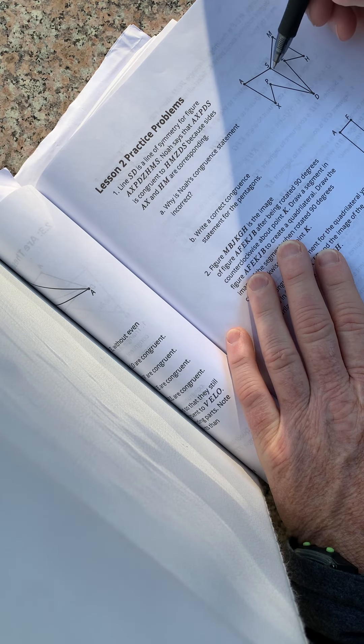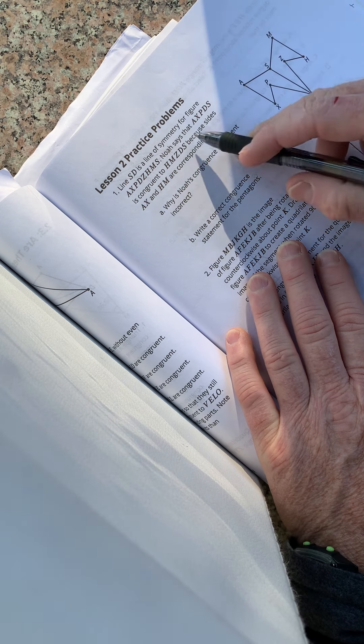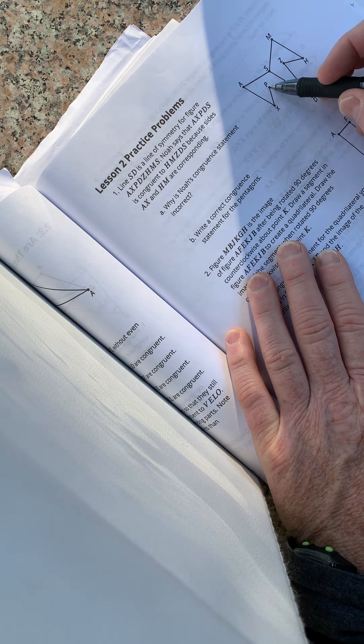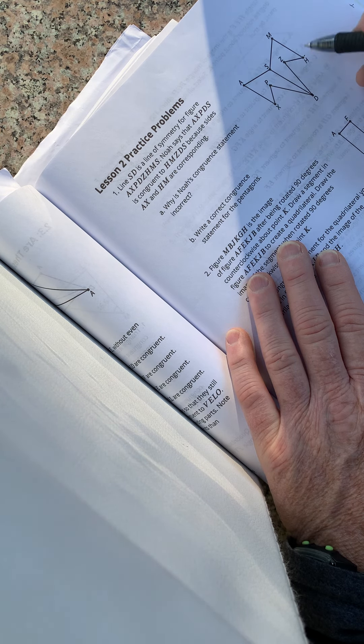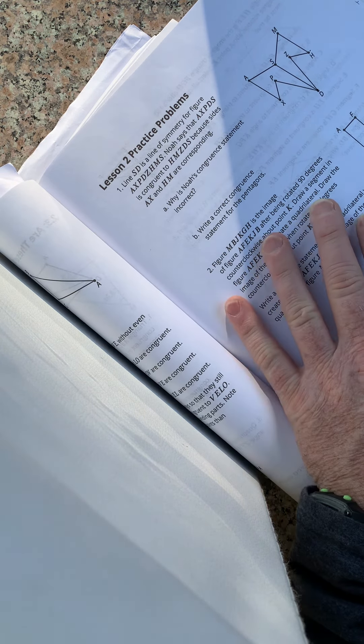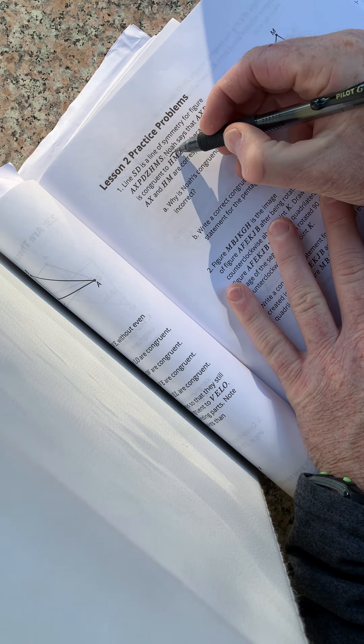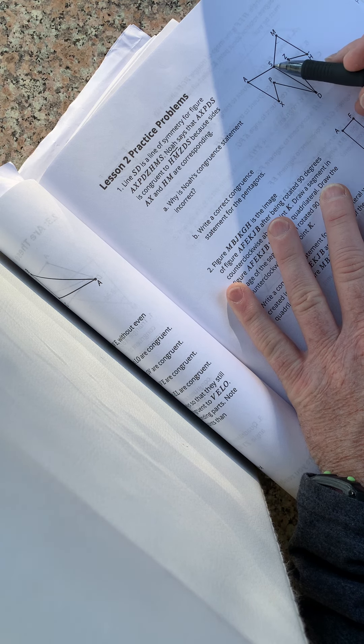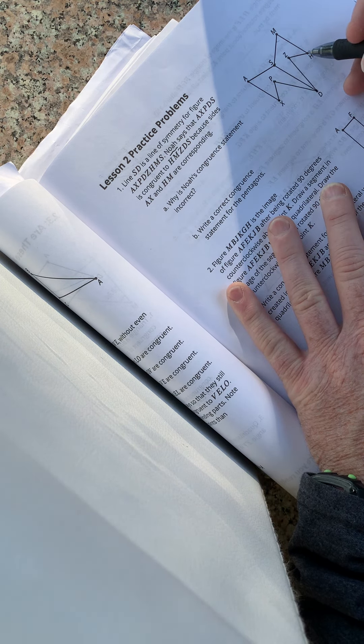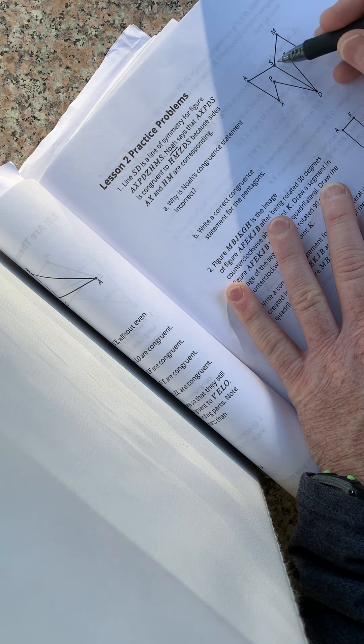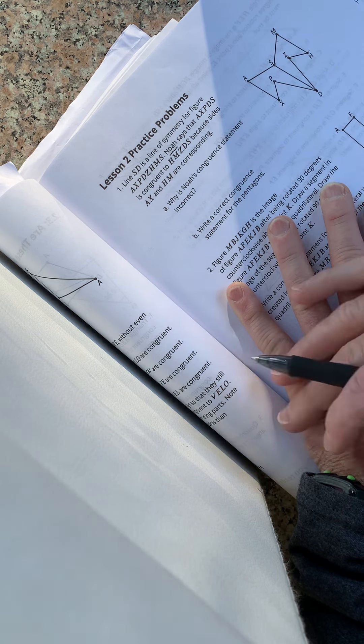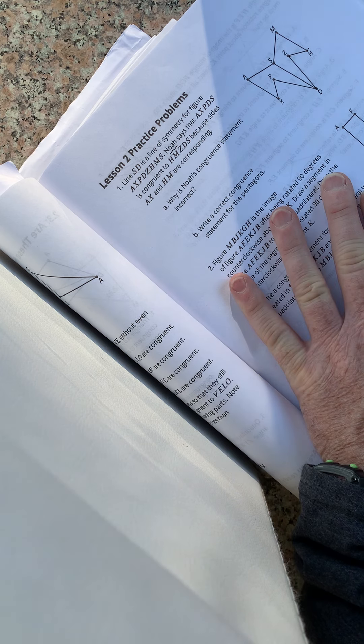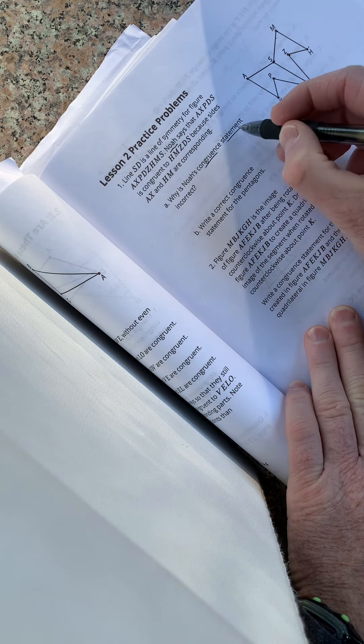So they say line SD is a line of symmetry for figure AXPDZHMS. Wow, that was a lot. Don't let all the letters trip you up. Noah, this guy named Noah, is saying that AXPDZ is congruent to HMZDS because AX and HM are corresponding. So why is Noah's congruent statement incorrect?